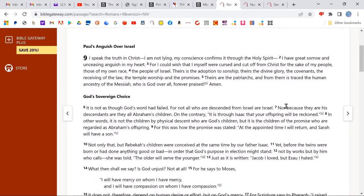And likewise, not all of Abraham's children are included in the outworking of the word of God — just Isaac, the son of promise. But it's not as though God's word had failed. And so that's the argument Paul's making here, and he goes on to use Jacob and Esau and so forth.